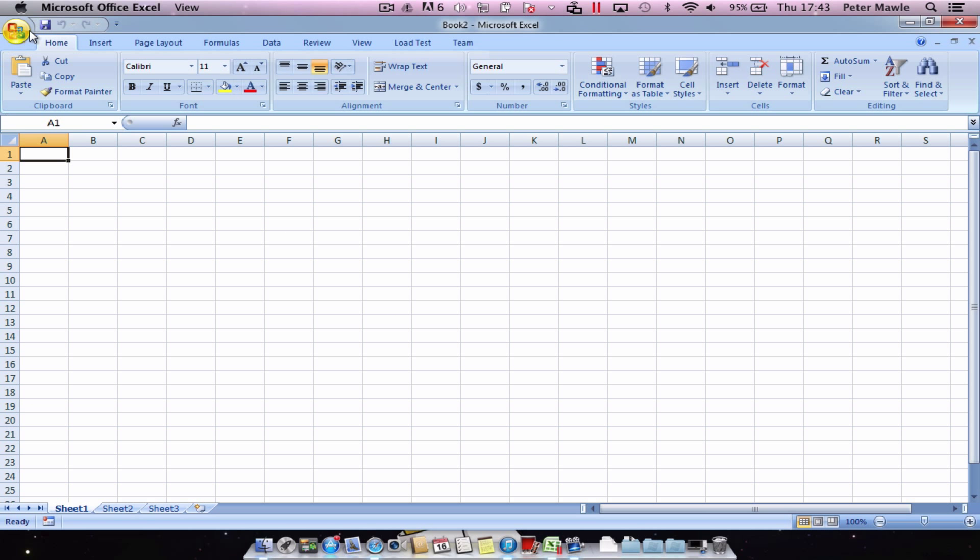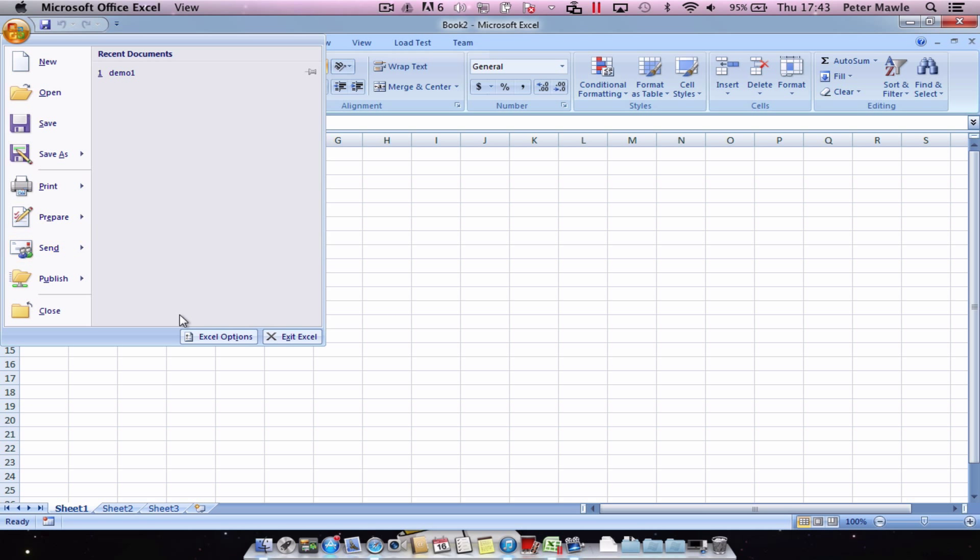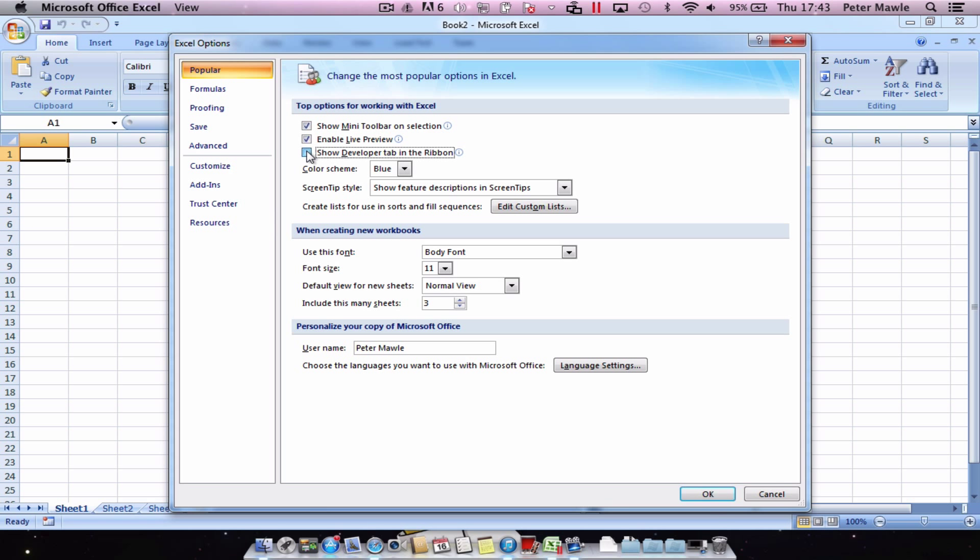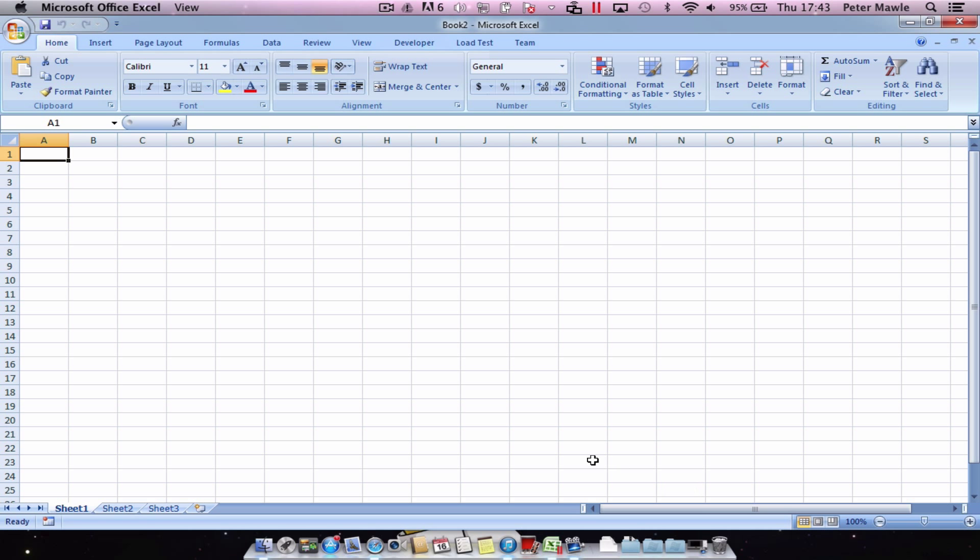So first thing we need to do is come up to the office button, go to Excel options and make sure the developer tab has a tick in it. Click on OK.